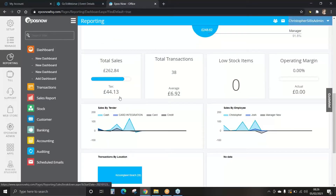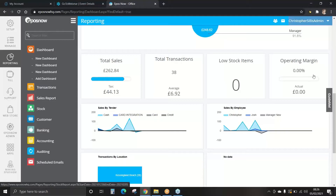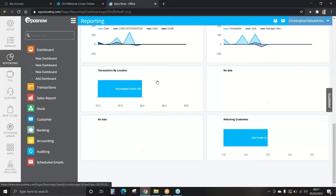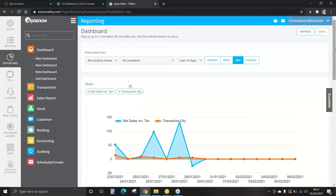We've also got total sales, total transactions, low stock items and operating margins. We can also view sales by tender and employee, and transactions by location and customer data. This is the default dashboard; however, you can create your own. You may wish to have a dashboard specifically dedicated to stock or customer data.